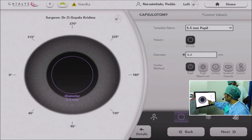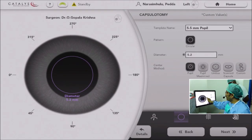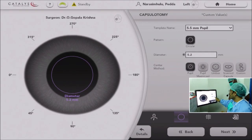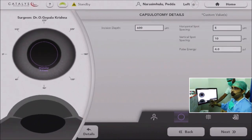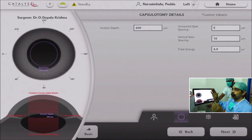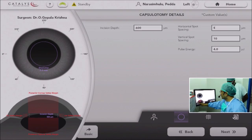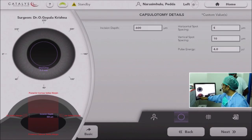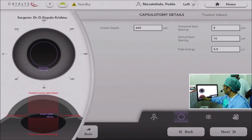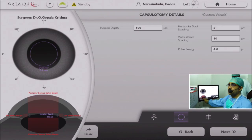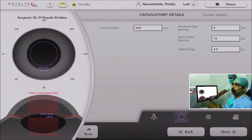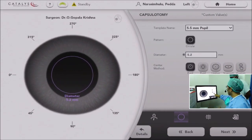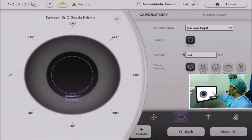The third is a scanned capsule. This is the most important one, because it takes the geometric capsular bag, finds its center, and keeps the capsulotomy centered onto that geometric capsular bag. But most surgeons will use the pupil maximized option, because if you take the geometric or scanned capsule, sometimes the capsule margin may go behind the iris if the pupil is not very well dilated or centered.